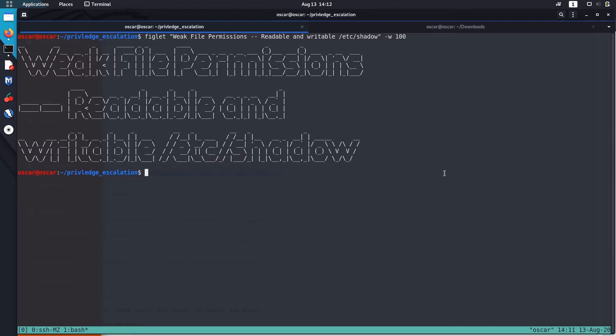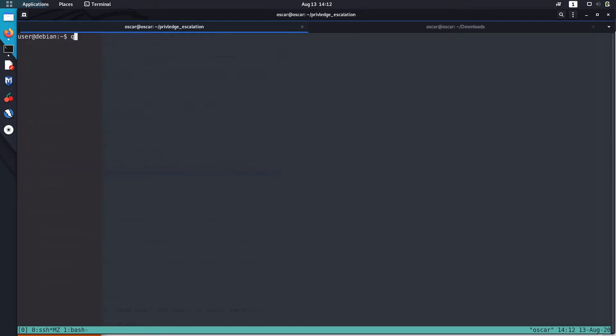So during enumeration I found that this /etc/shadow file is readable and writable by current user.